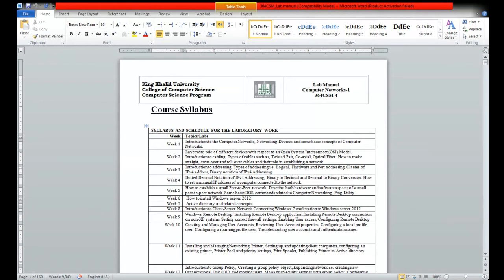We have seen cabling, introduction to cabling, different types of cables such as twisted pair cable, coaxial cable, and fiber optic. We have seen how to make a straight-through cable and crossover cable, and their roles in establishing the network.